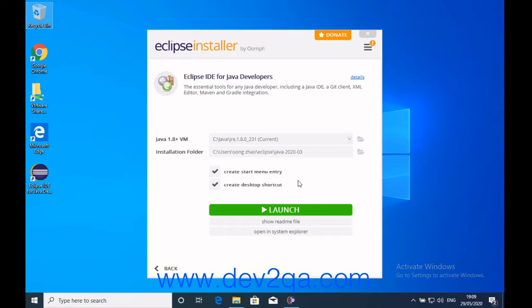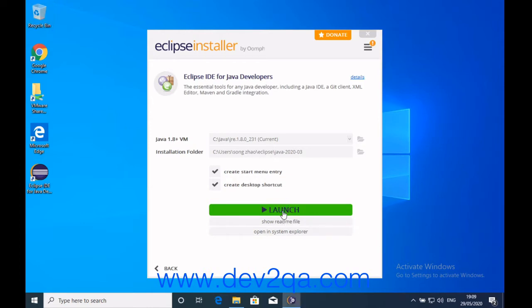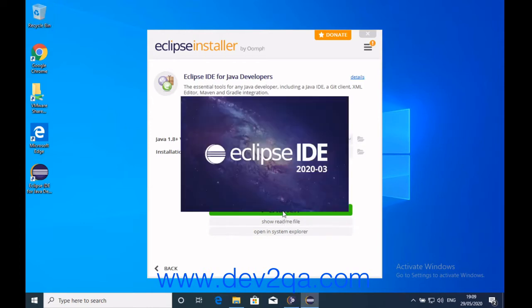Now Eclipse has been installed successfully. You can click the launch button to start it.